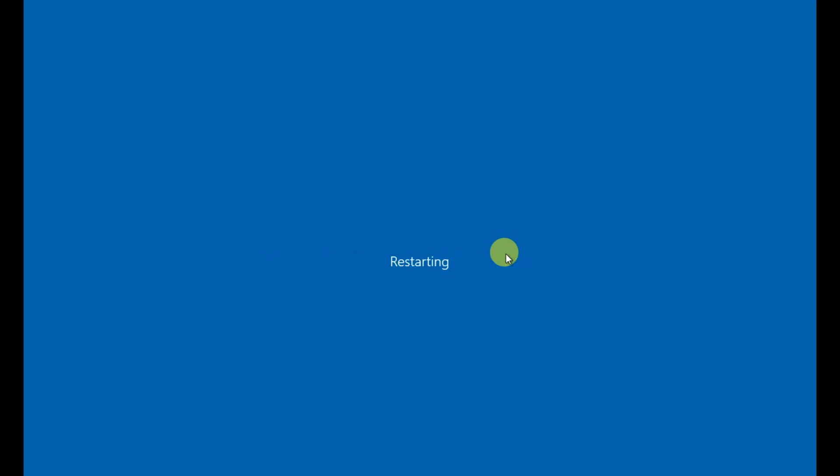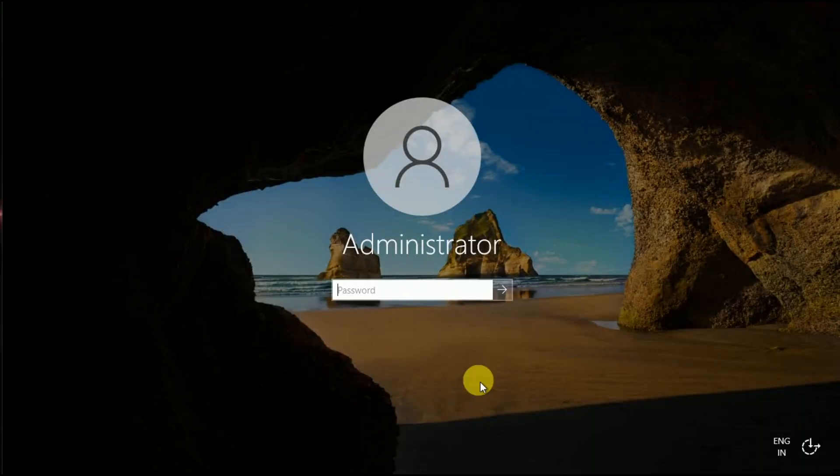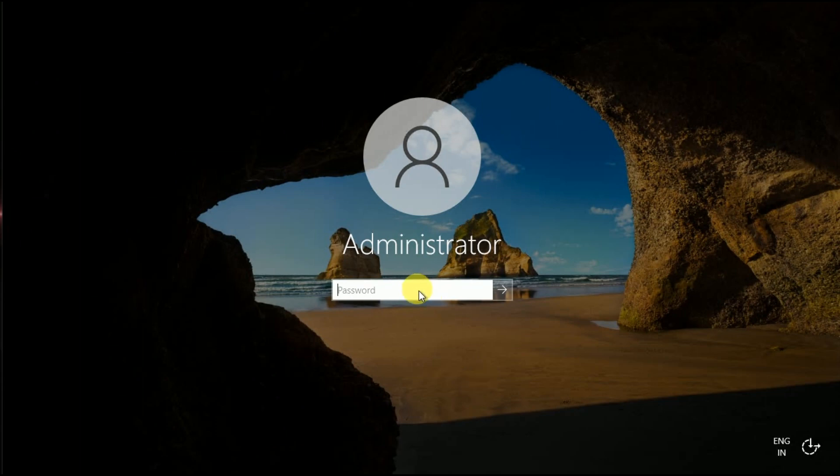The server has rebooted. Let's validate whether the server name is changed or not. So let me log into the server.